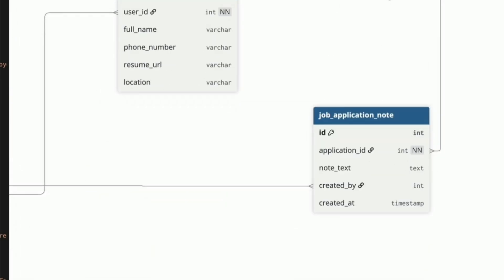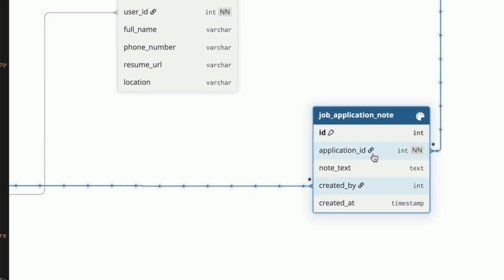The job application note table lets employers add internal notes to an application. These are private and only viewable to the employer, not to the job seeker. It's useful for tracking communication or feedback without the job seeker seeing it. We have an application ID that links to the job application field. The note text is the content of the note that is made, and created at stores the user who made the note.